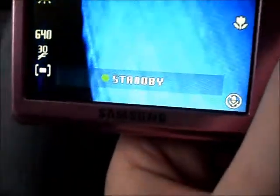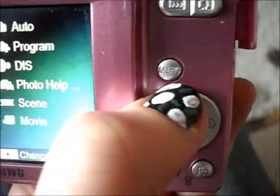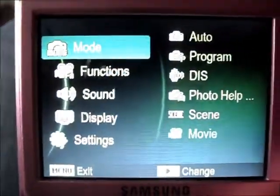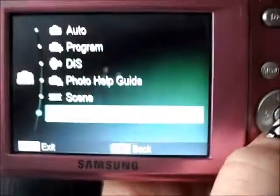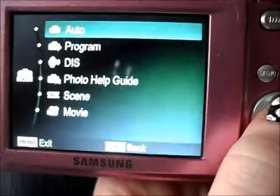To switch to picture mode — I'm on video mode right now — you go to the menu button, then go to mode, then go over to auto, and then you're on picture mode.